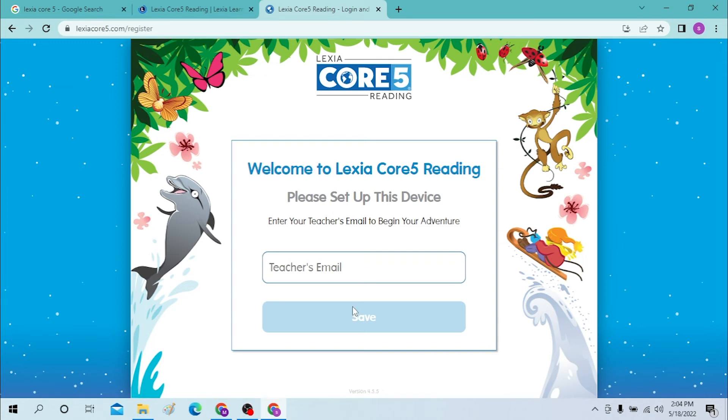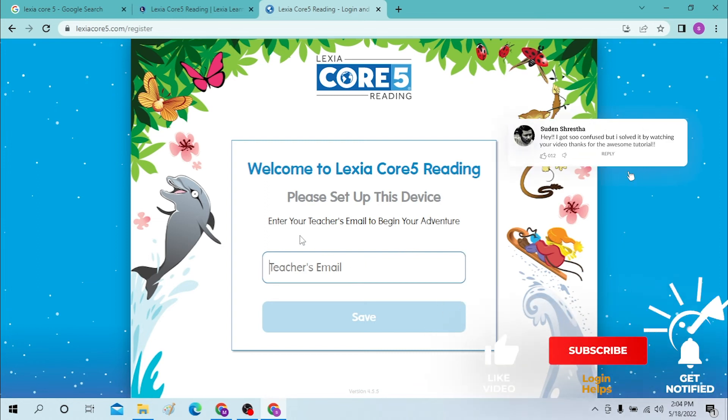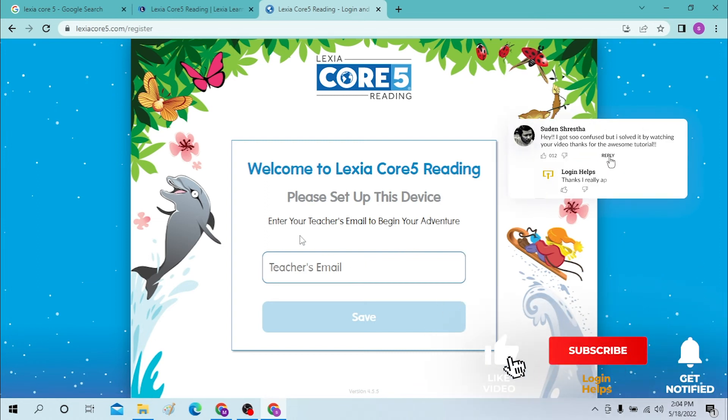On the next step, you will be required to enter your password, and then you will be able to log into your Lexia Core 5 account like this. If you have any questions or confusions regarding the topic, don't hesitate to comment in the comment section below.